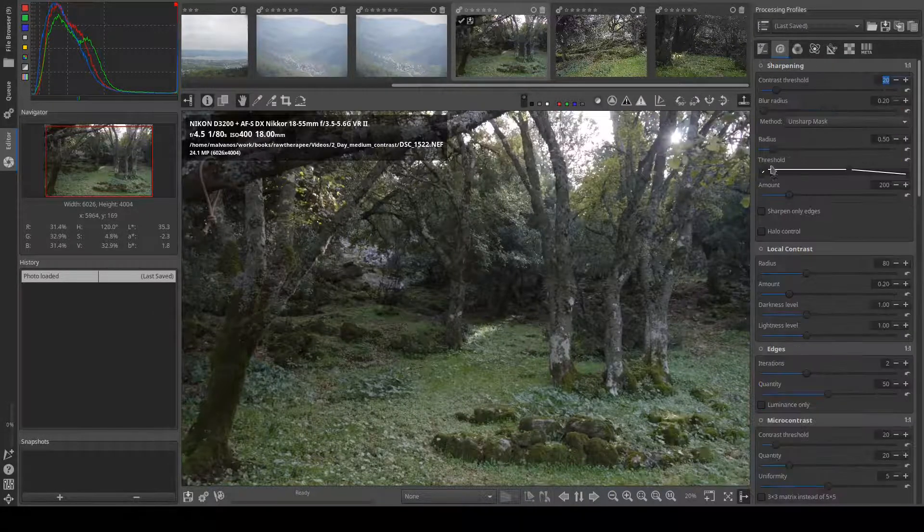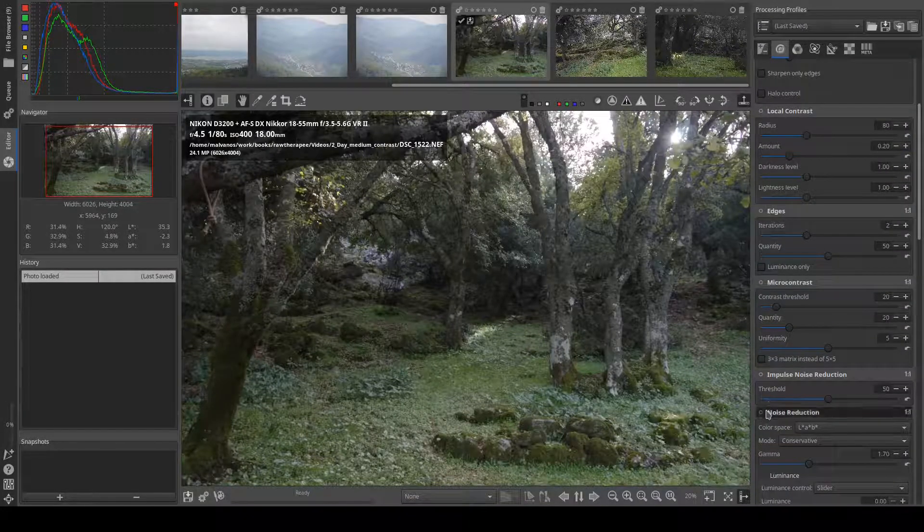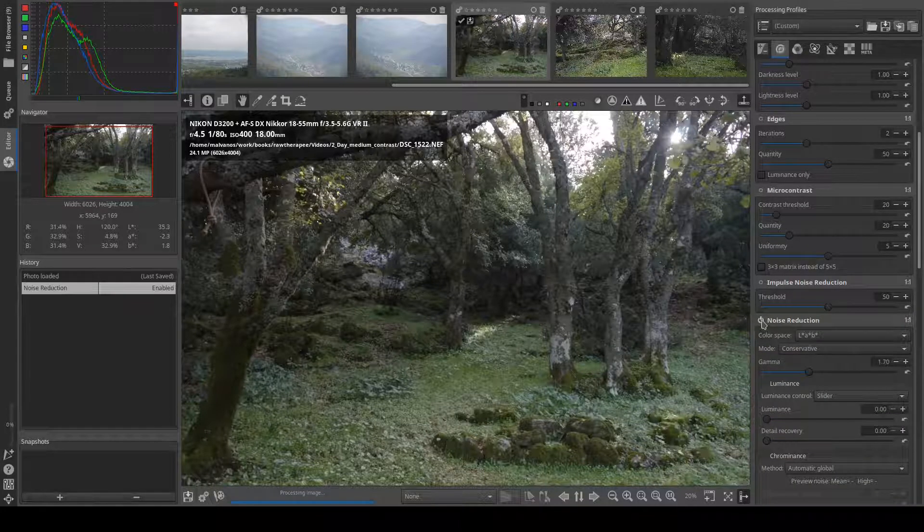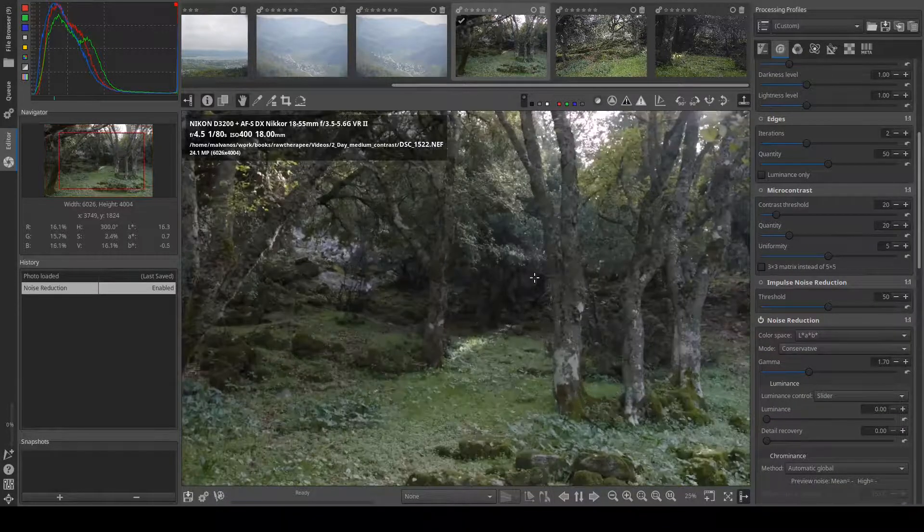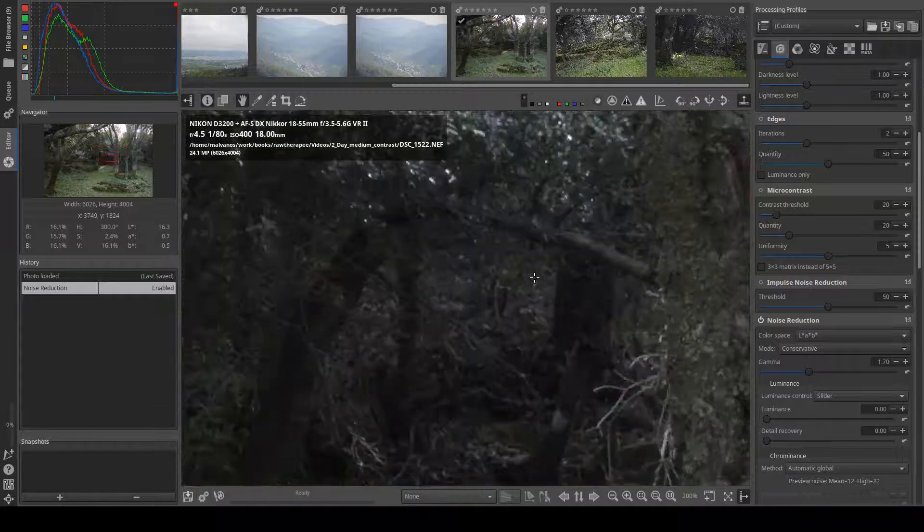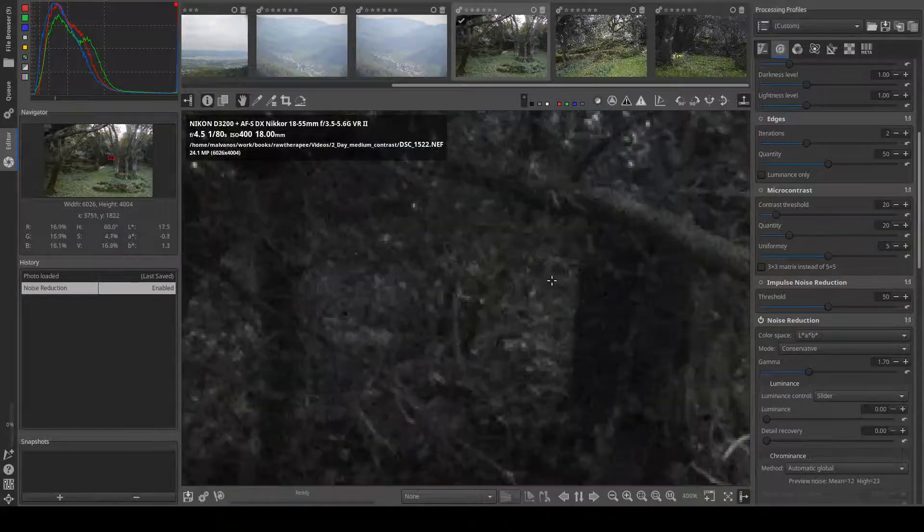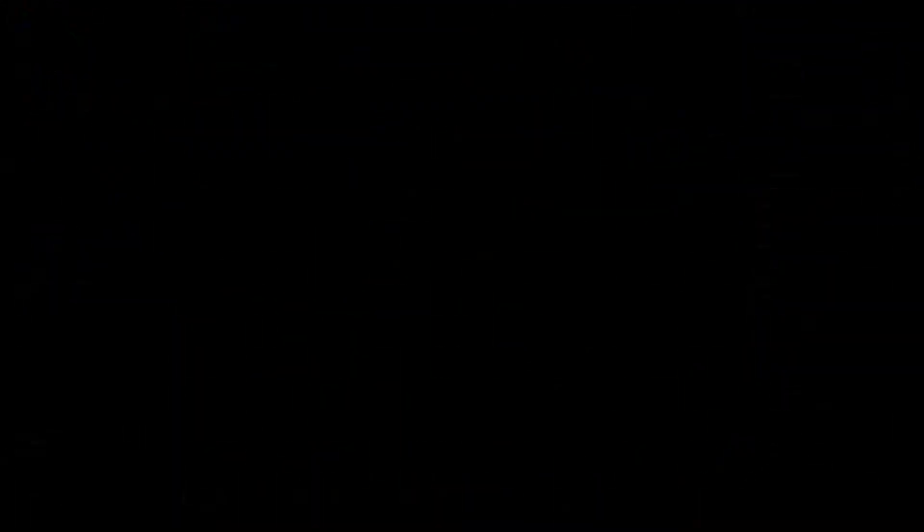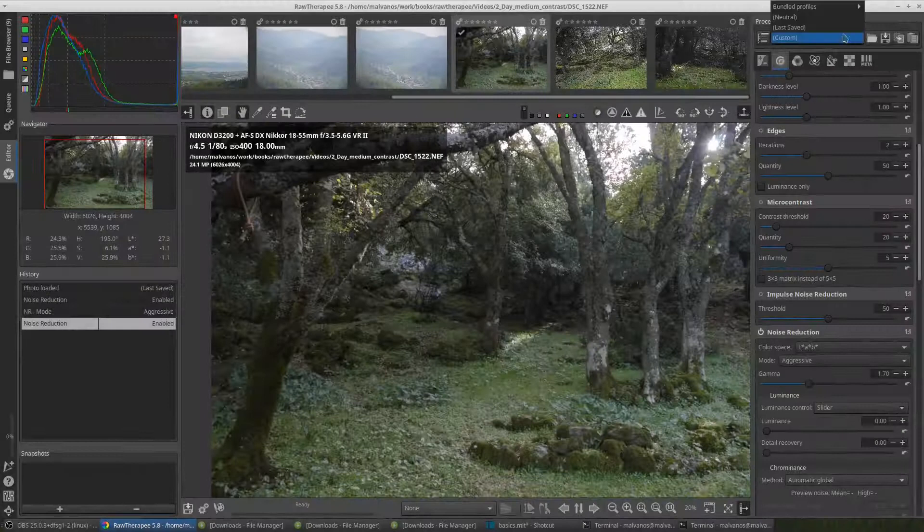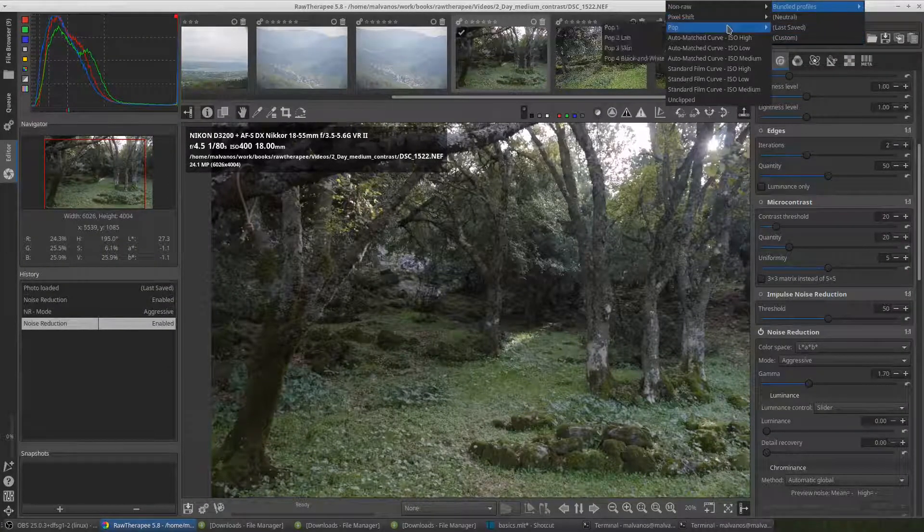Some of the picture adjustments, such as noise reduction, are applied only when you zoom in due to heavy calculations. At the top of the toolbox there are ready-to-use profiles for processing your picture.